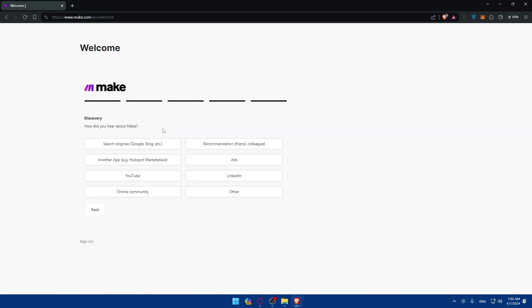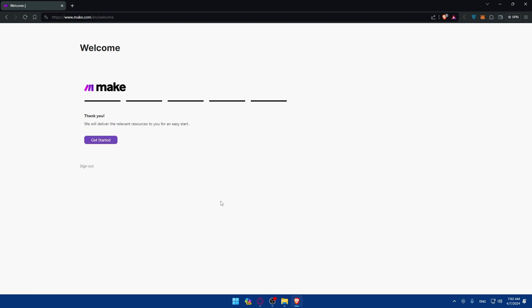And how did you hear about Make? So YouTube, search engines, others. If you click on others, depending on whatever you want. So then as you can see, we'll deliver the relevant resources for you for an easy start. So click on get started and you are now ready to start your journey with me.